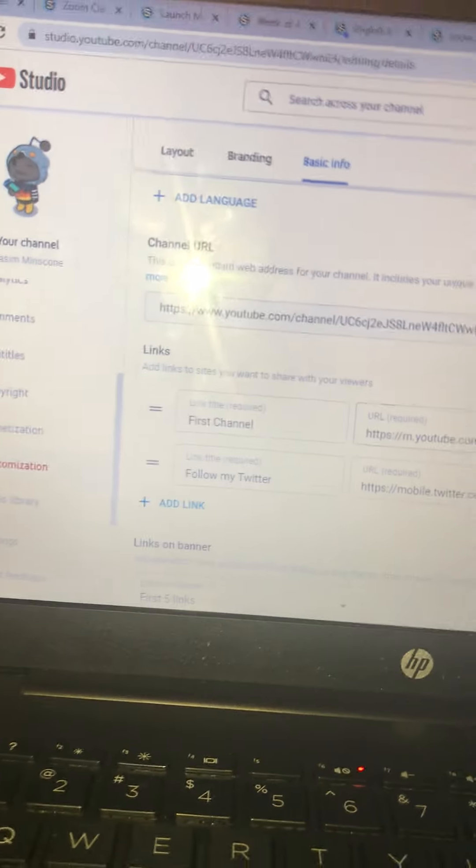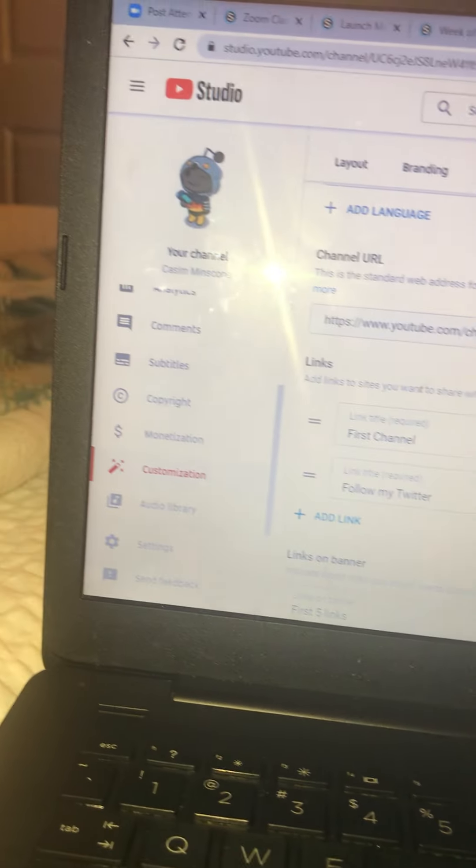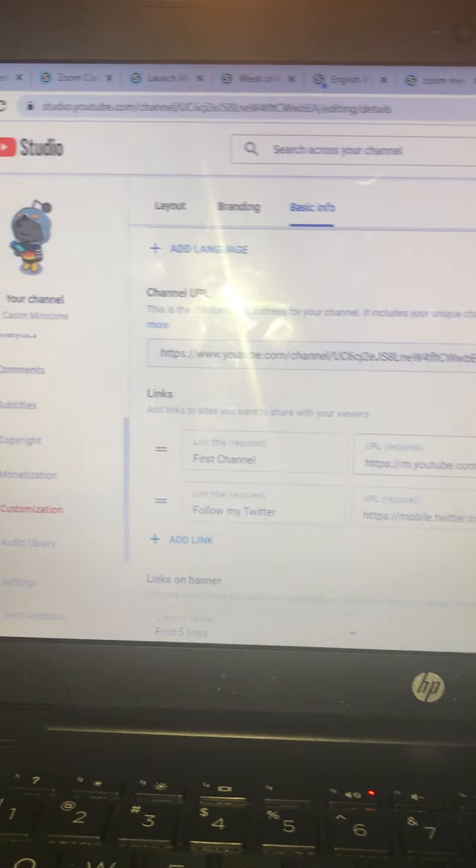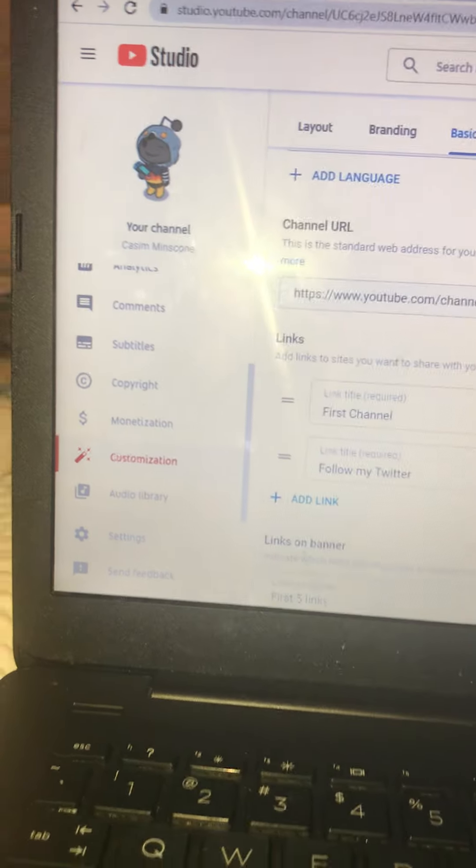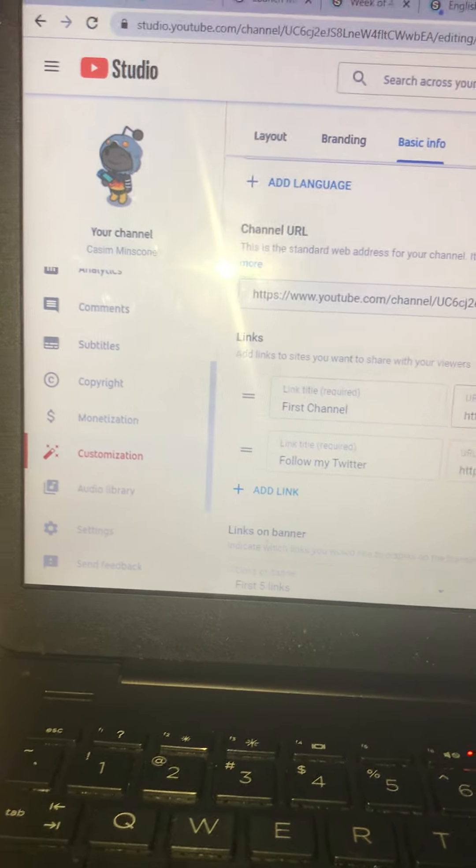And I have two channels, by the way. My first one, this is my second channel. You all remember my first one. I hope you enjoyed the comedy.